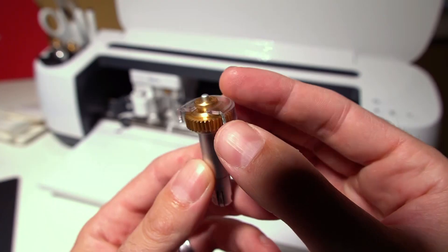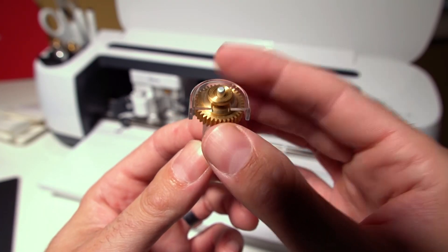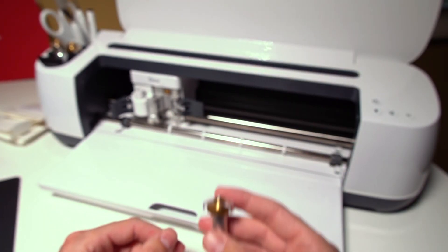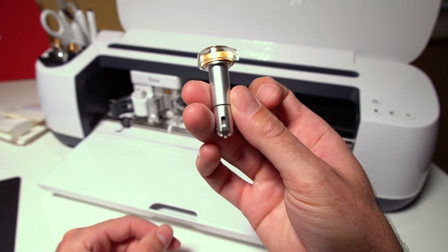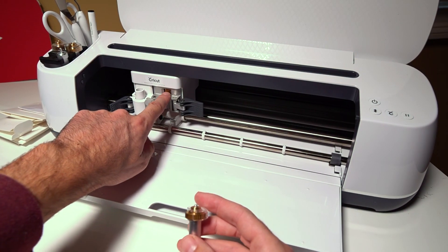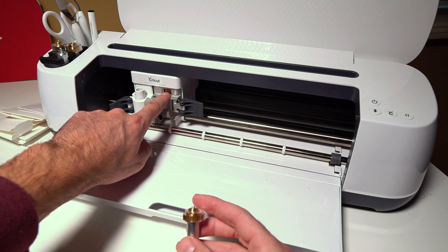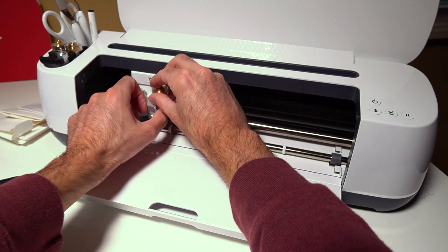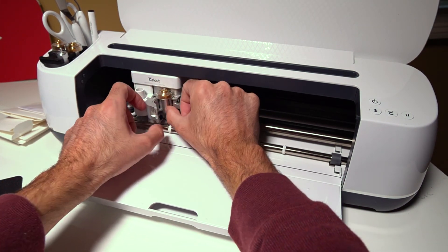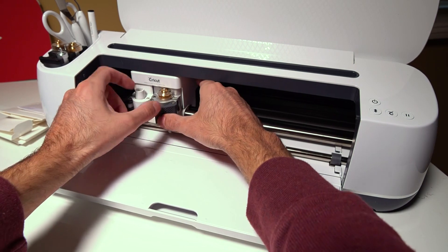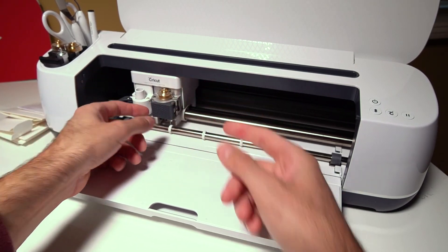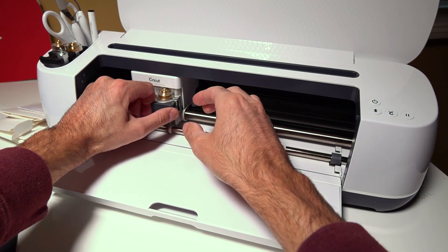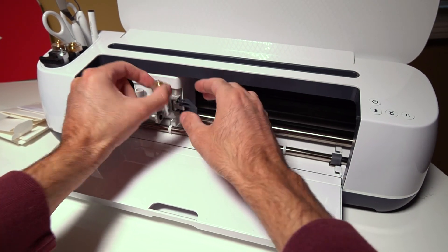And so this gear head is what's used to control the rotation of the tool as it's going along. You can see that engages right here when you put this in. So it engages with that tool. So tool changes are very easy. They just snap in and out like this.